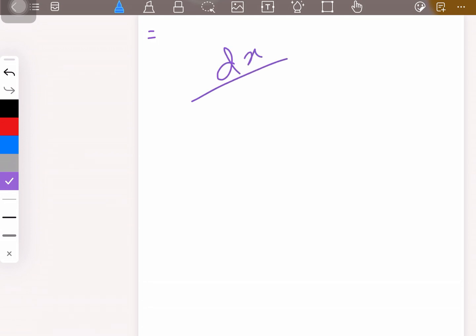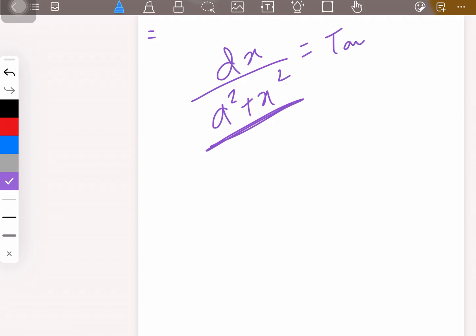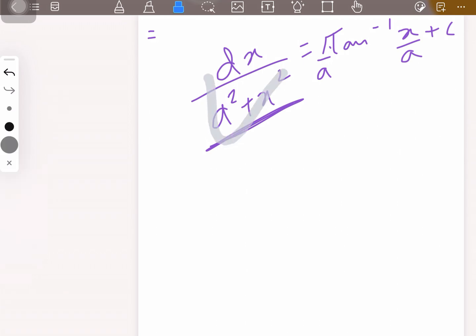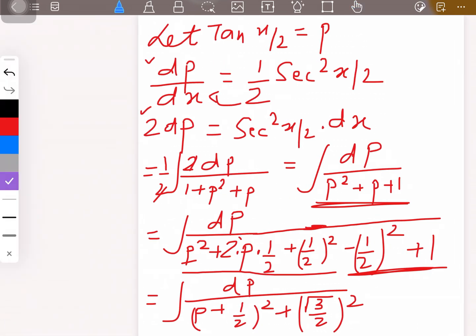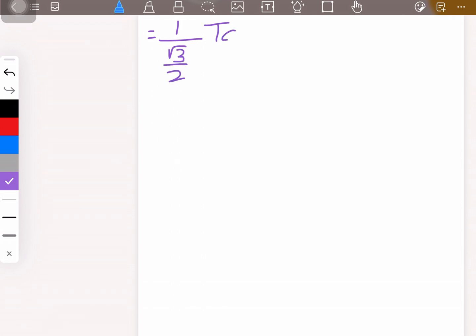Now we apply the standard formula: ∫dx/(a² + x²) = (1/a)·arctan(x/a) + C, which I've discussed previously. Here a = √3/2, and x is replaced by (p + 1/2). So we get (1/(√3/2))·arctan((p + 1/2)/(√3/2)) + C.